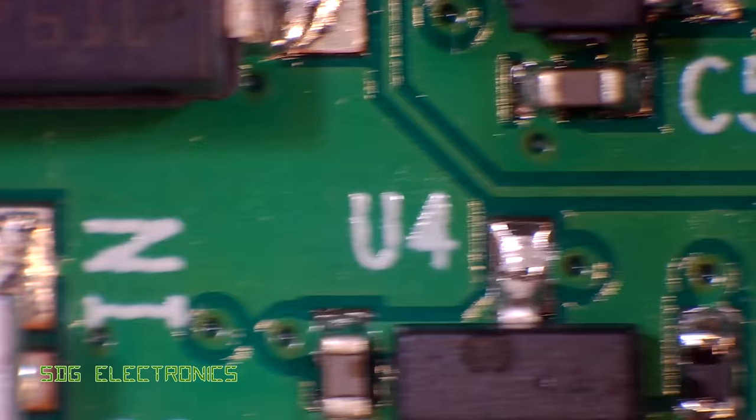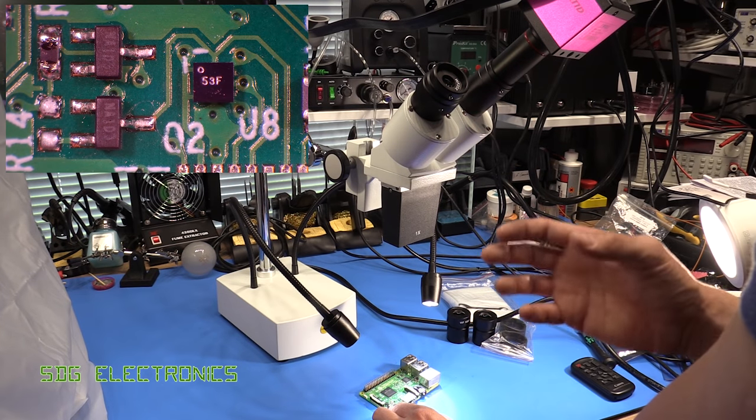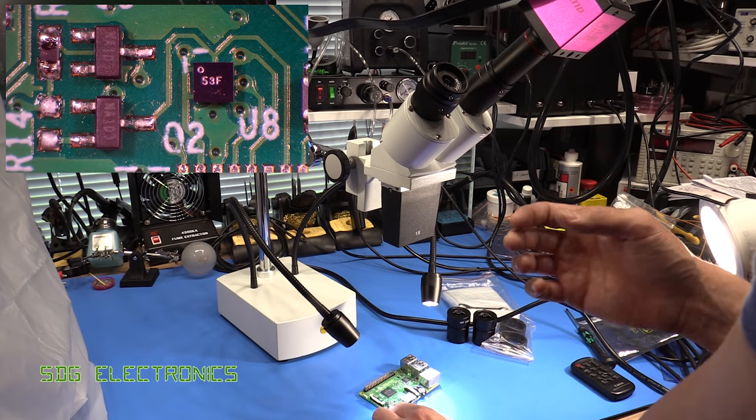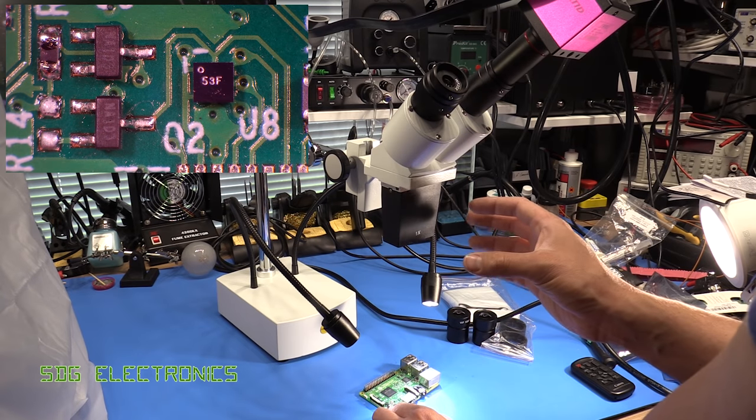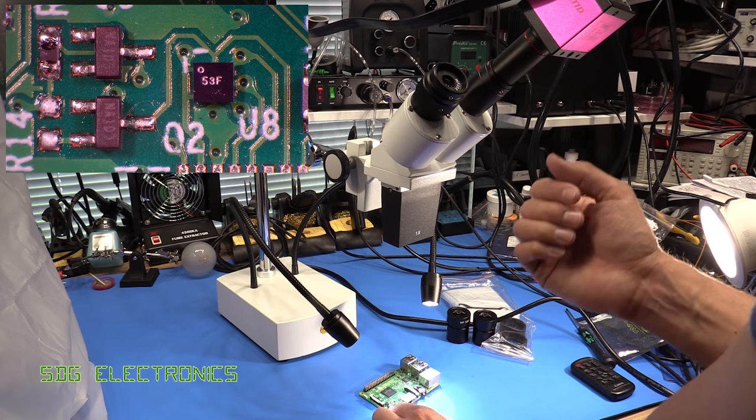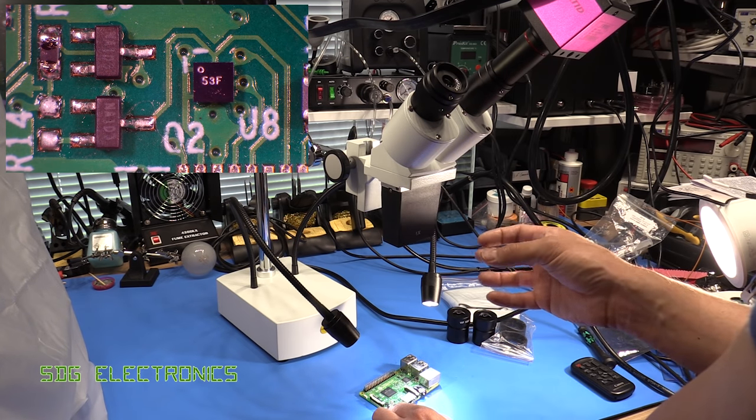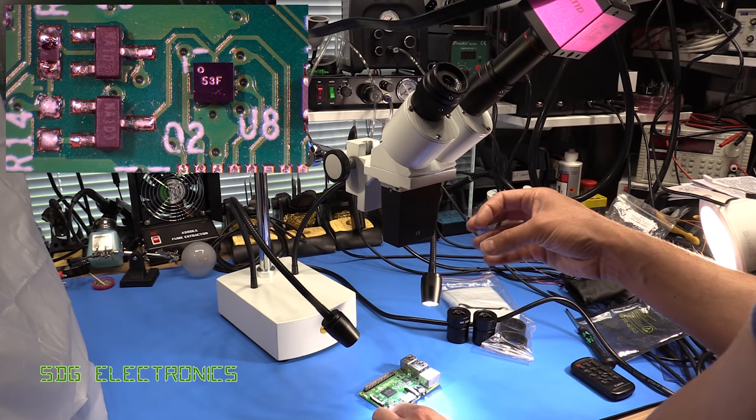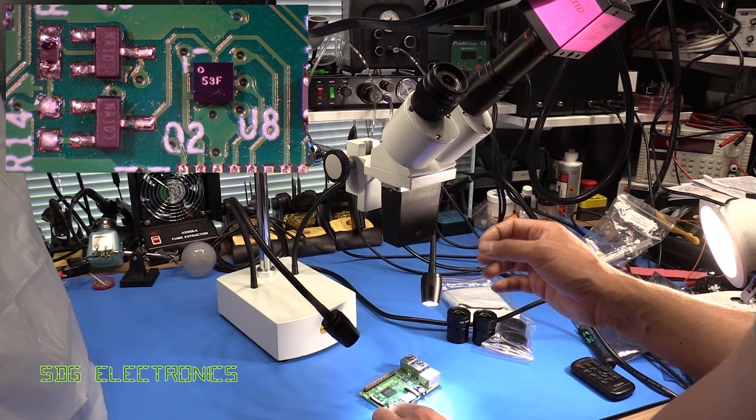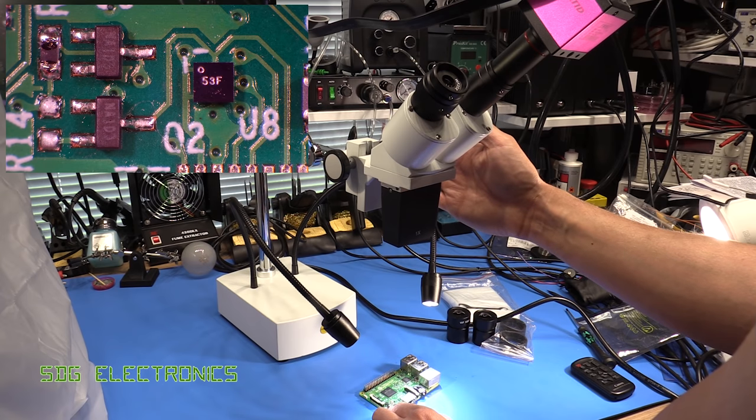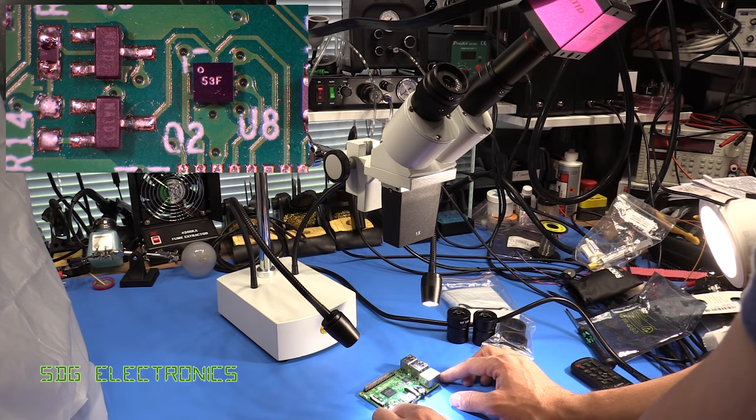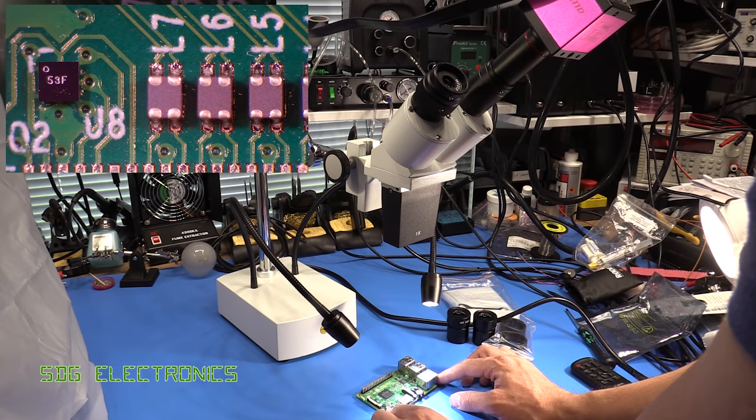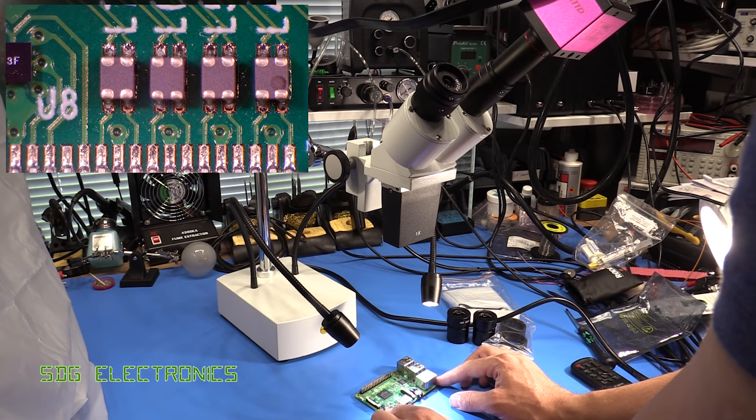So at this price point, what the limiting factor basically is is that you haven't got variable zoom. These are fixed zoom levels depending on which eyepieces you have fitted, but you have no ability to continuously vary the zoom level. You've just got the focus adjustment on the microscope itself and then you can choose the two zoom levels depending on which eyepieces you've got.